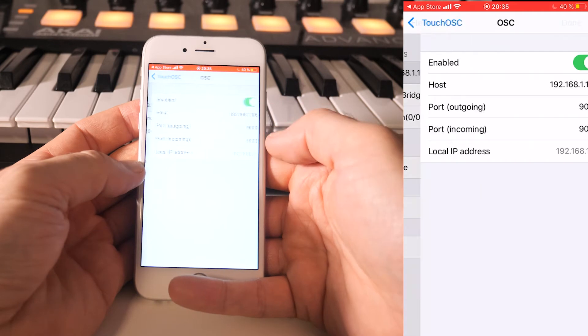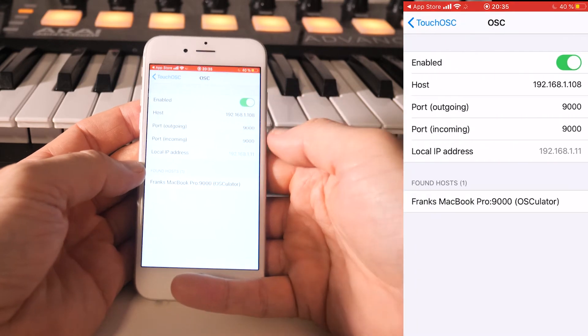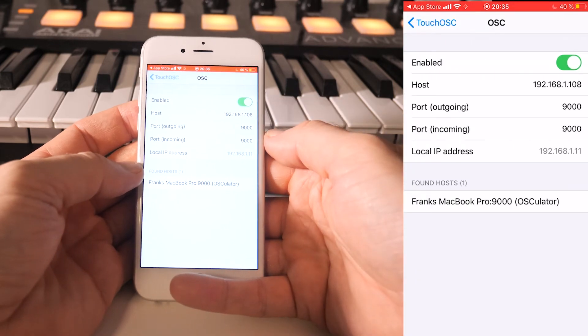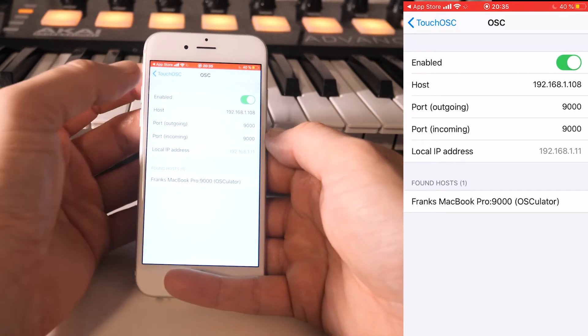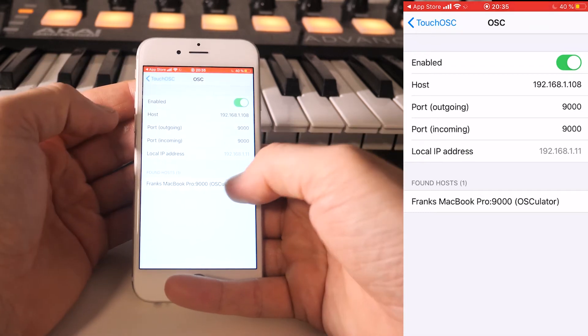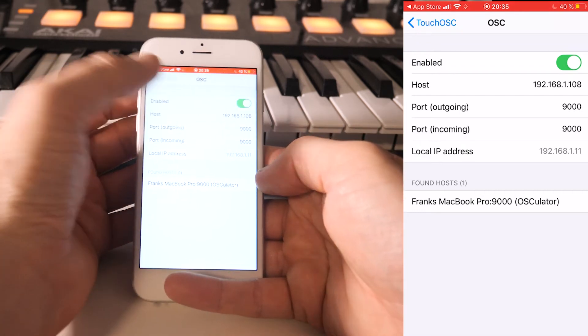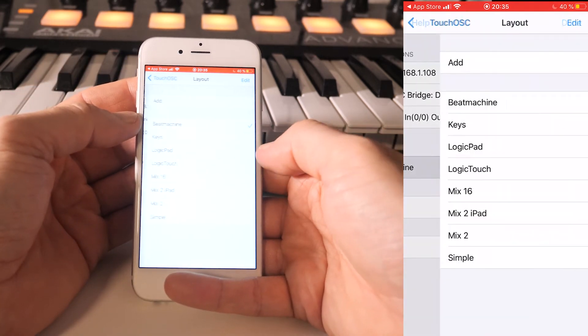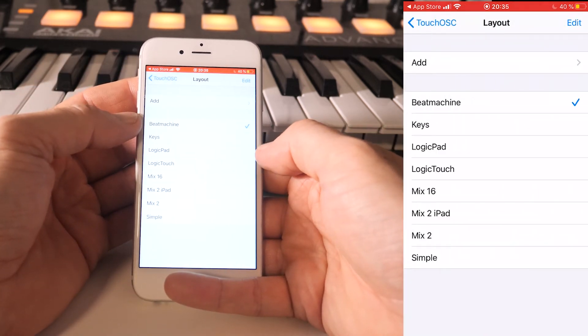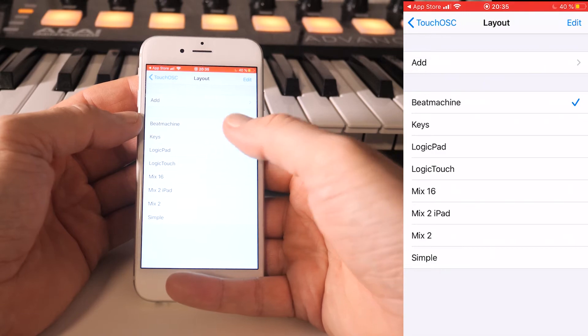In TouchOSC you need to define the network connection depending on your configuration. It's of course mandatory that the phone and the computer have to be in the same network. In the layout, I choose the beat machine layout here.